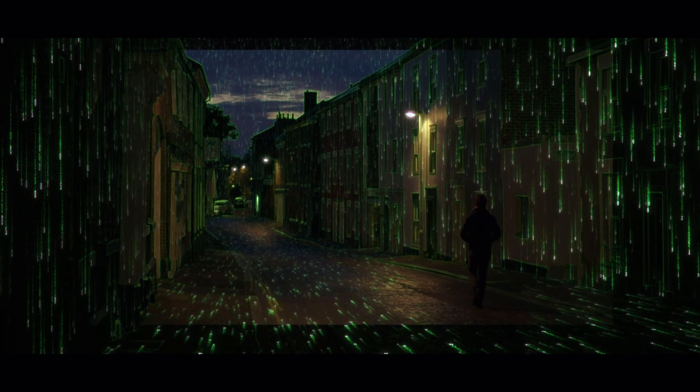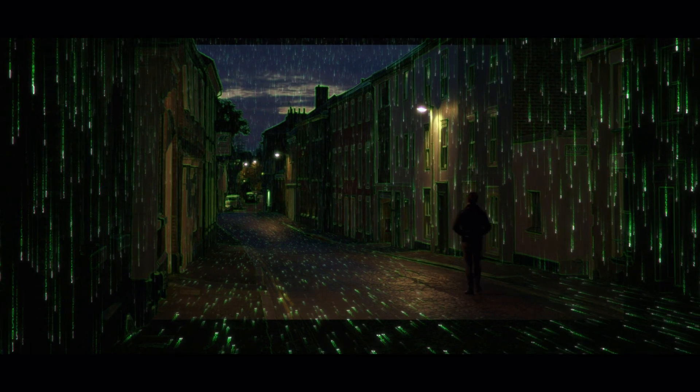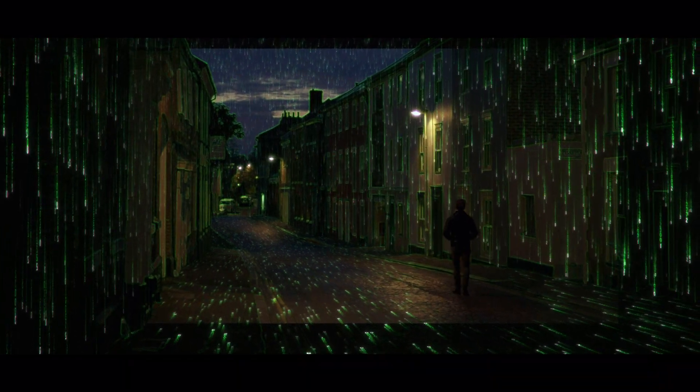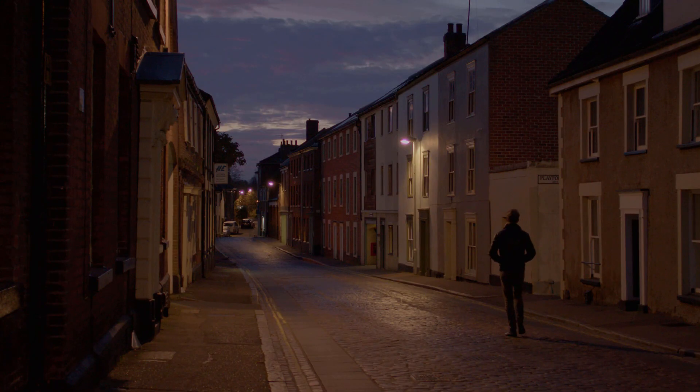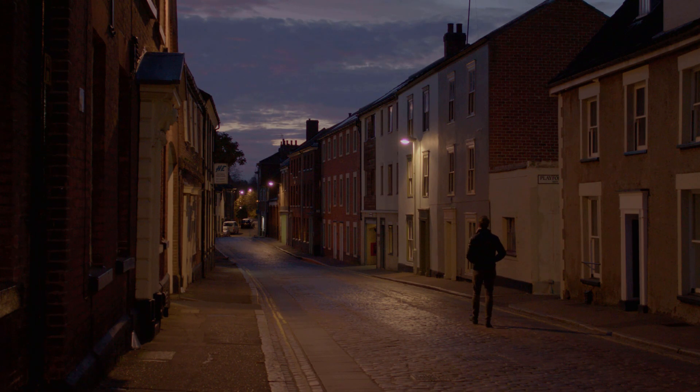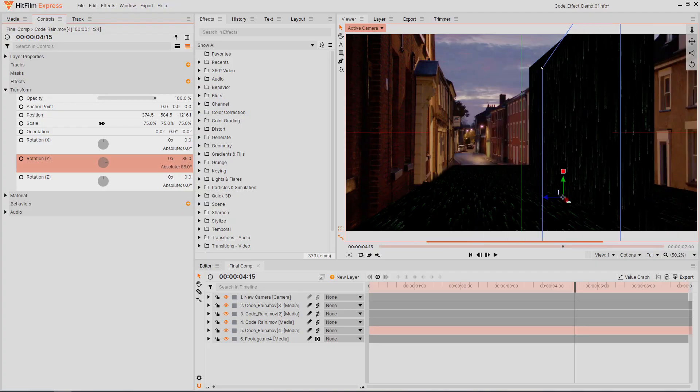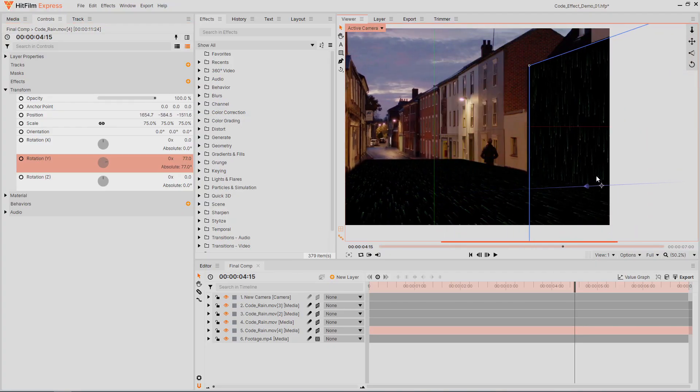If you are shooting your own footage, I would recommend not showing the sky or any very bright area in the clip. The code effect looks best when applied to a dark scene. Another thing to keep in mind is the geometry of the scene.